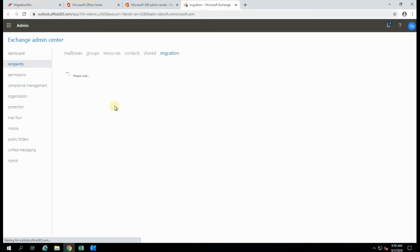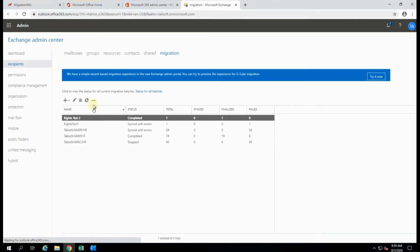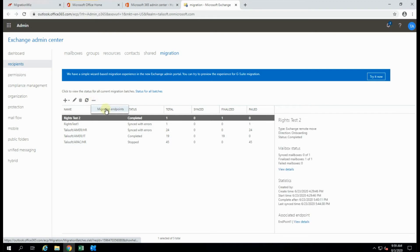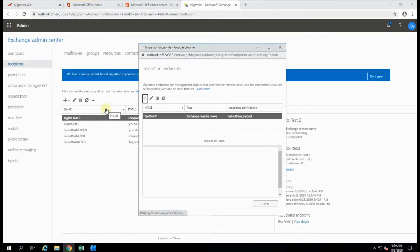You'll see that we can see any batches that we have running, that type of thing. But once that comes up, the key thing here is this little dot here with migration endpoints. It should populate, there we are, endpoint one.